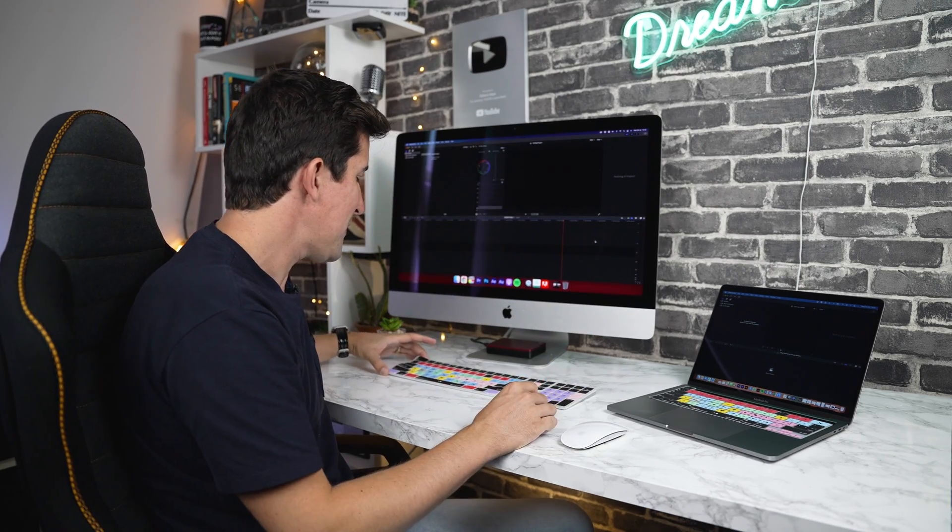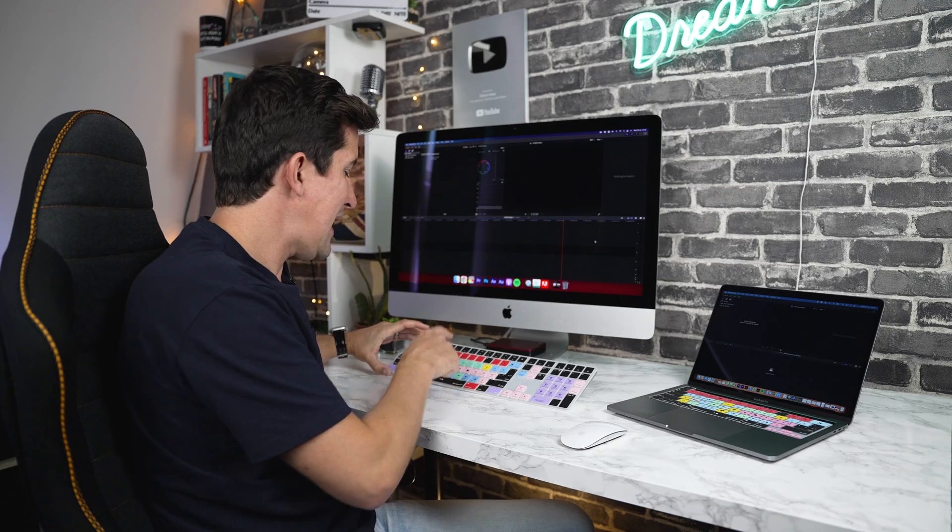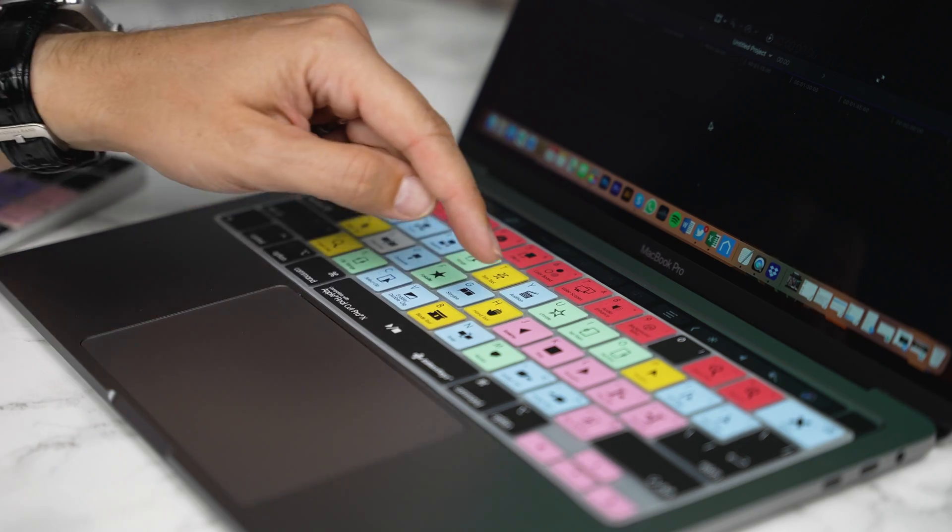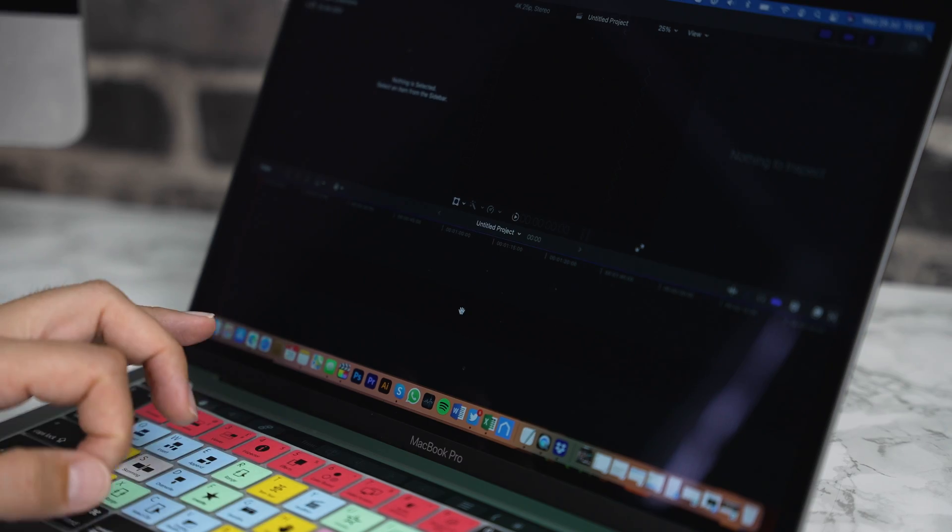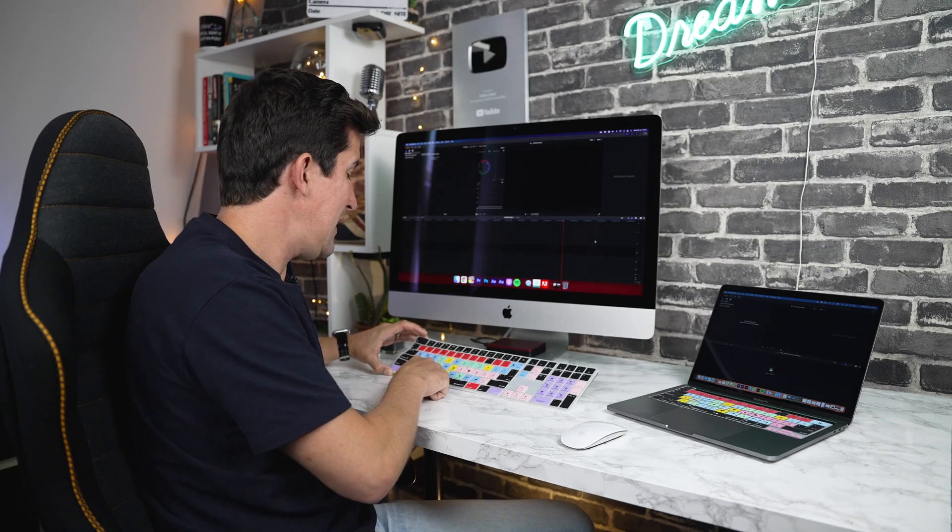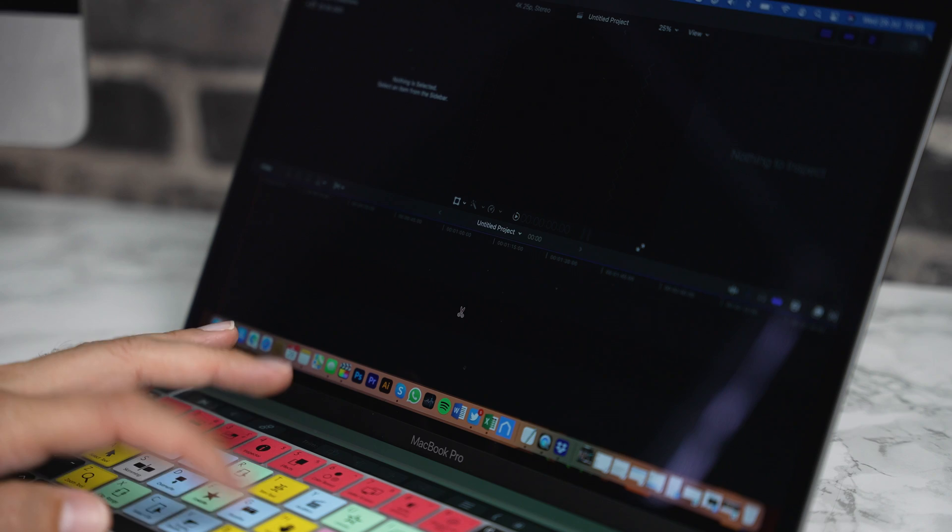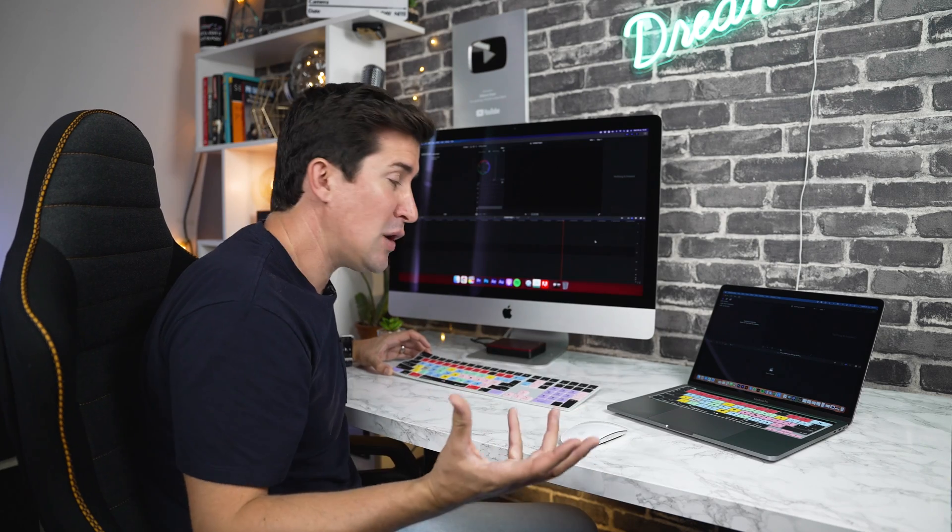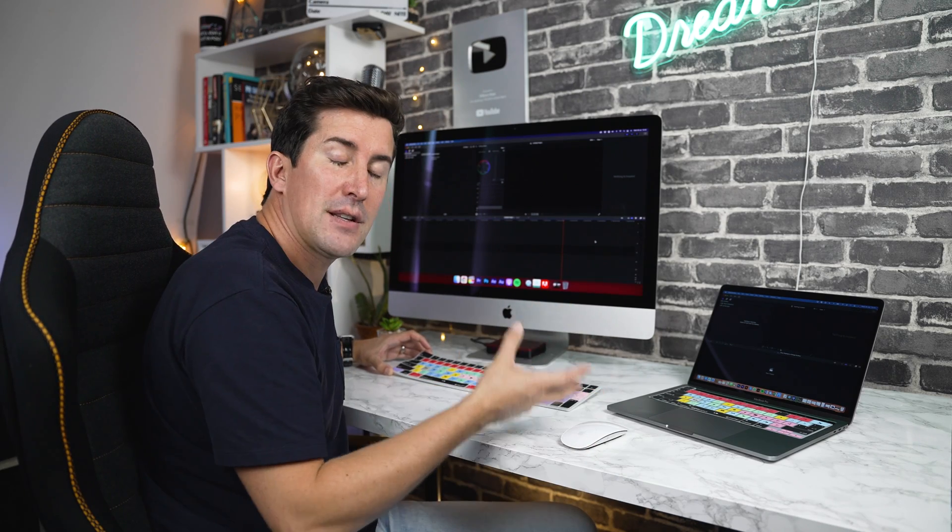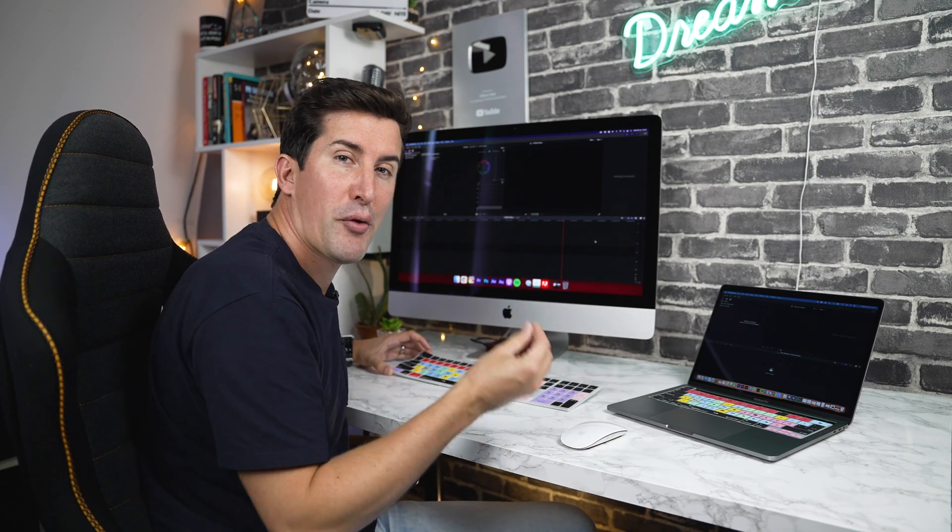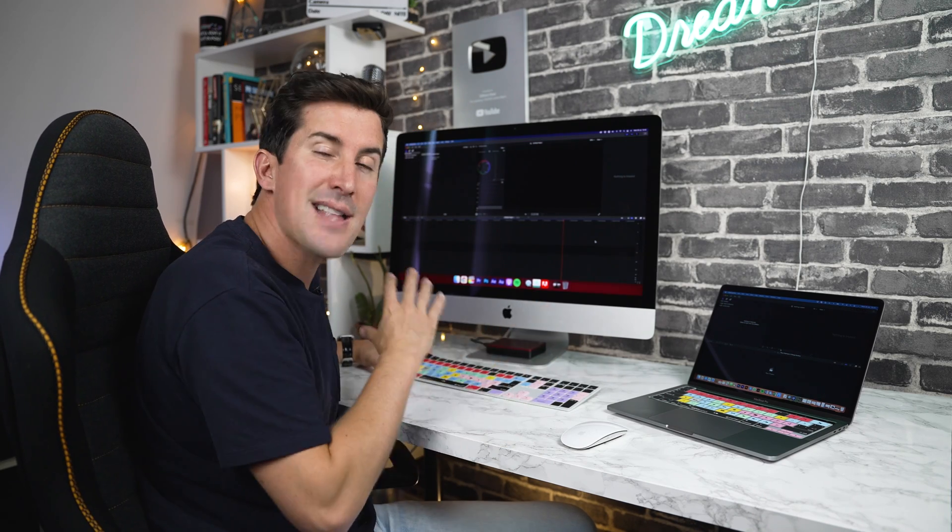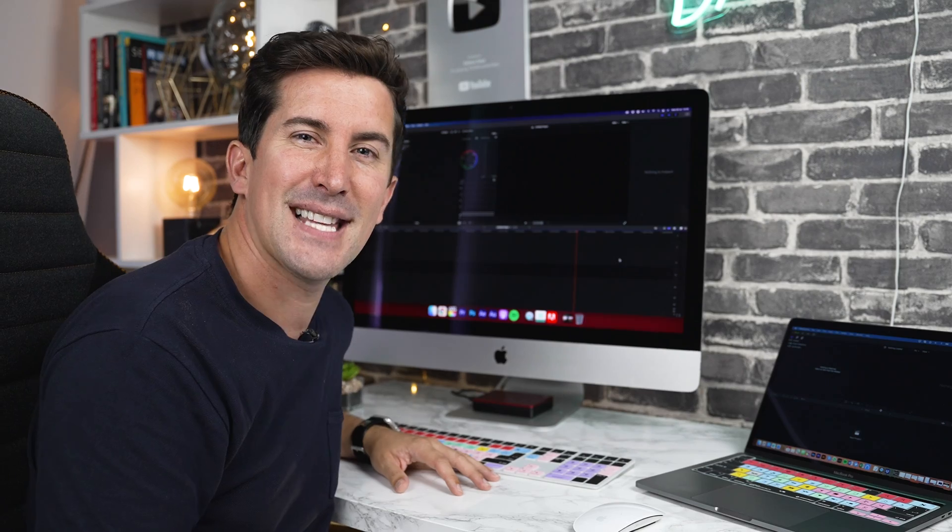For example, if you press H on here, this will activate the hand tool. If you press the B, this will activate the blade tool. Of course, if you're using a different keyboard cover, look out for the shortcuts for the program you're using. But that's it. There's nothing to install and you're good to go.